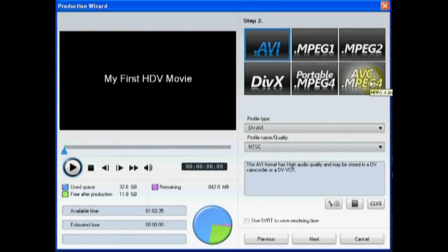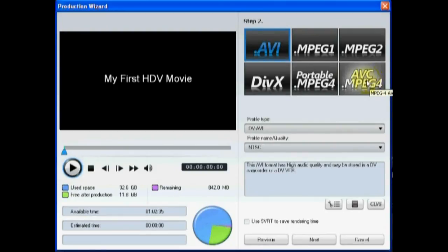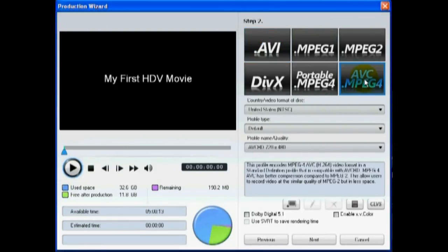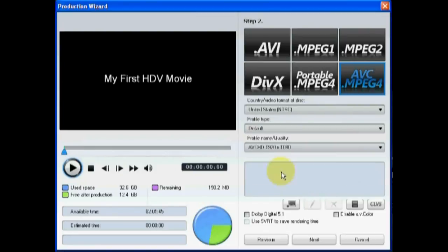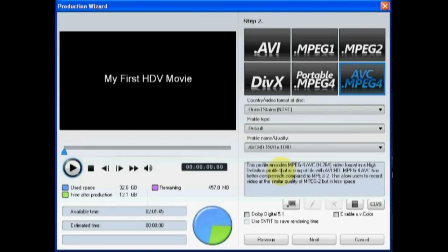Or select the AVC MPEG-4 option to create a video file you may want to burn to a disk later. If you are creating an AVC MPEG file, select the 1920x1080 quality to create a video in Full HD.